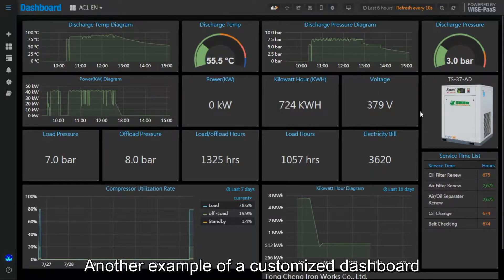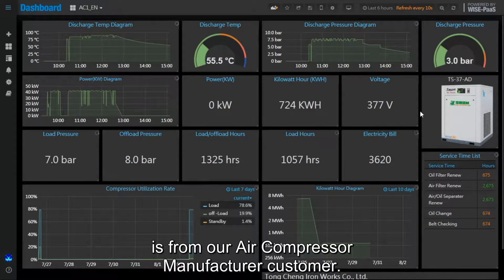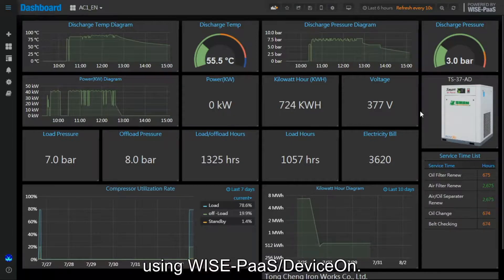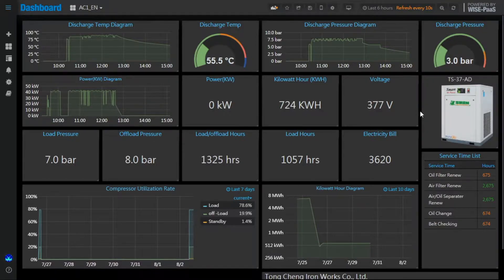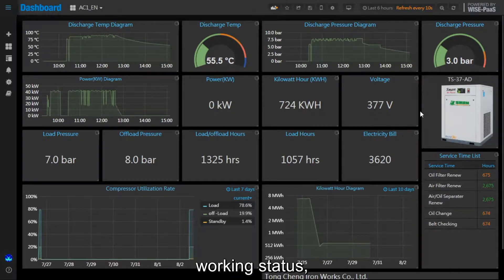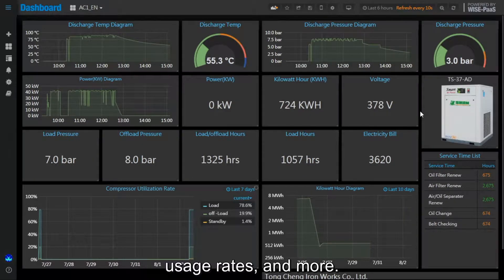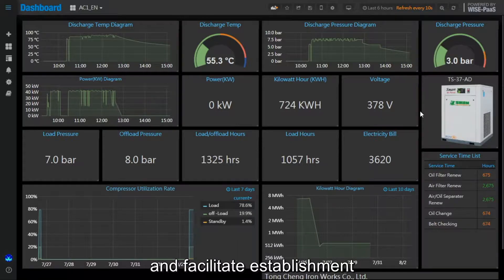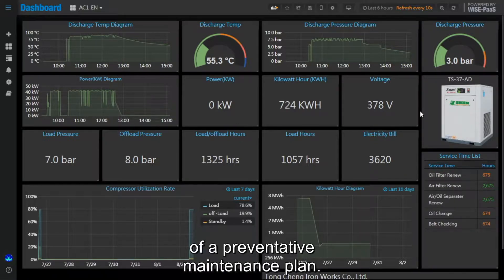Another example of a customized dashboard is from our air compressor manufacturer customer. They built their air compressor equipment dashboard using WisePass DeviceOn. The dashboard shows equipment status, working status, usage rates, and more. This information can improve asset utilization and facilitate establishment of a preventative maintenance plan.